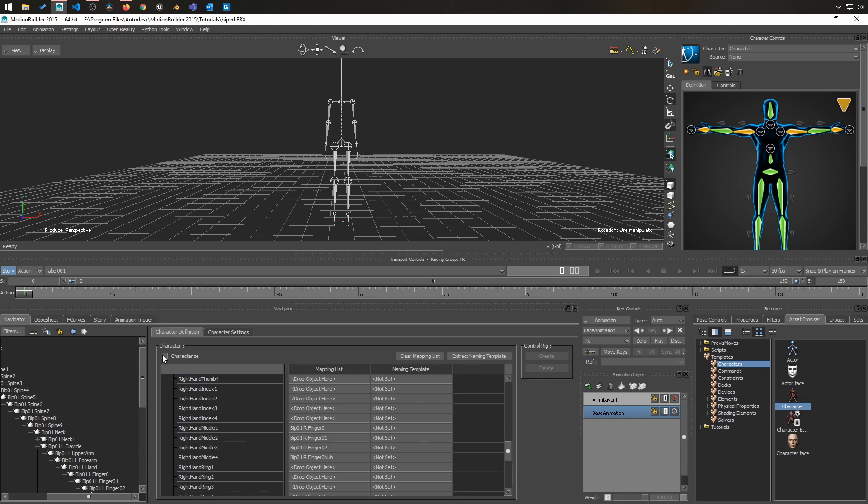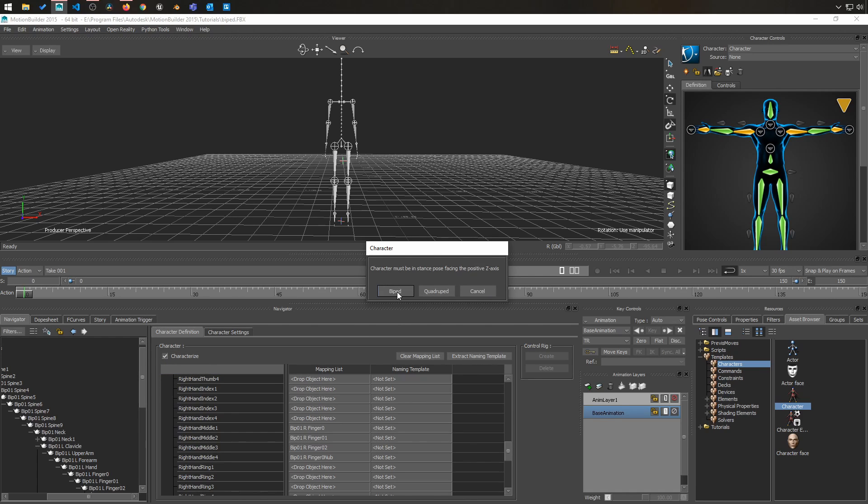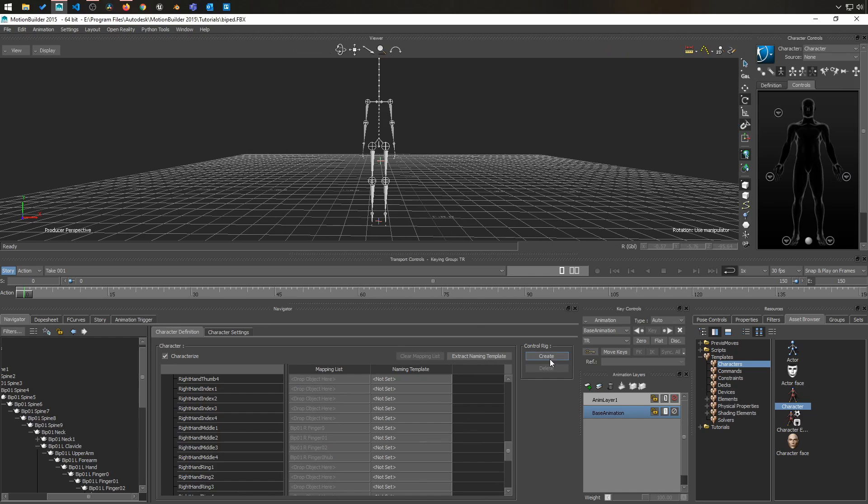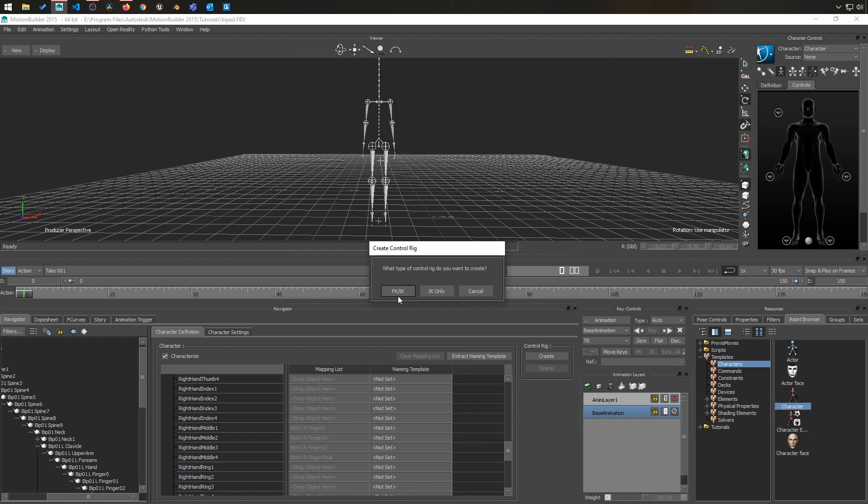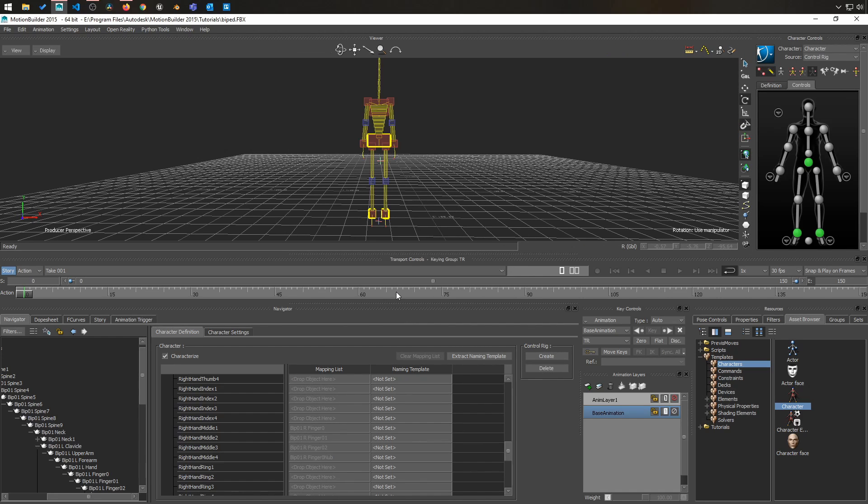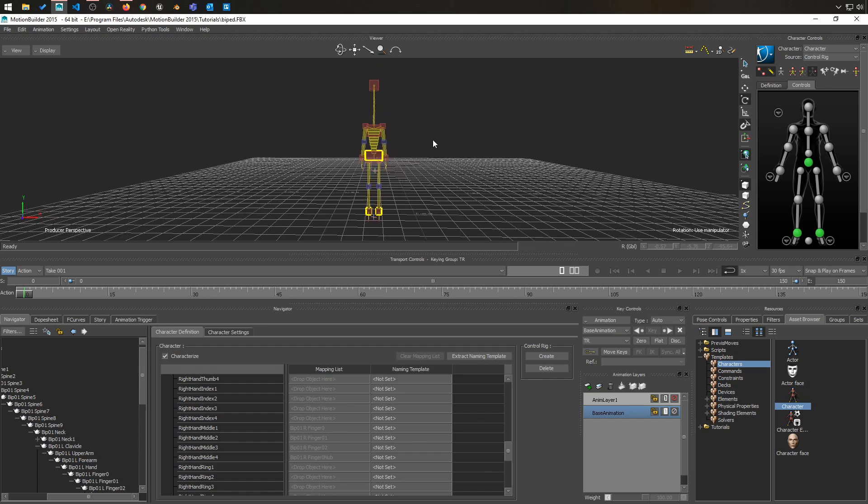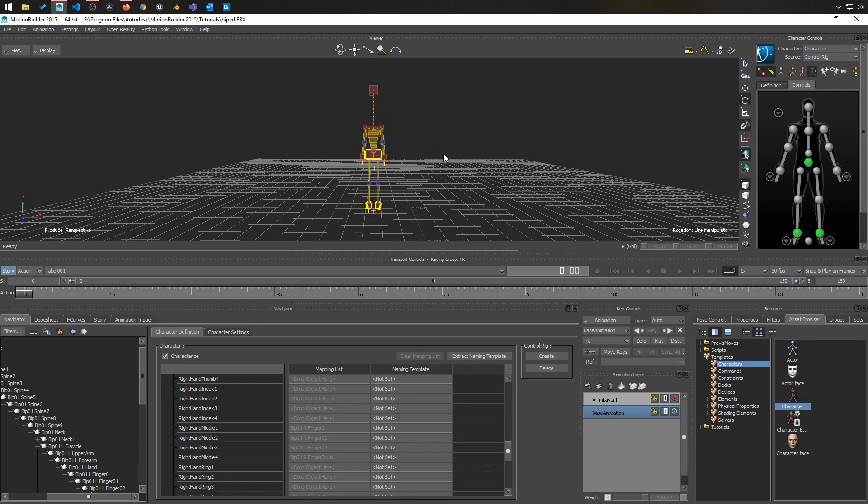I simply have to click on characterize, use the type of character that I'm creating. In this case, it's a biped and create a control rig. And I'm going to create an FK IK. And voila, I have a character,